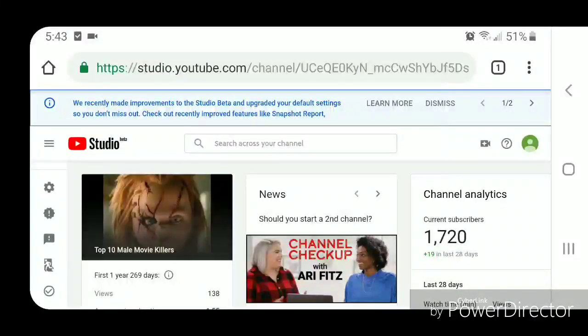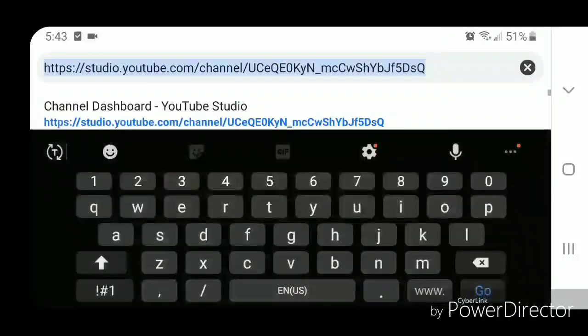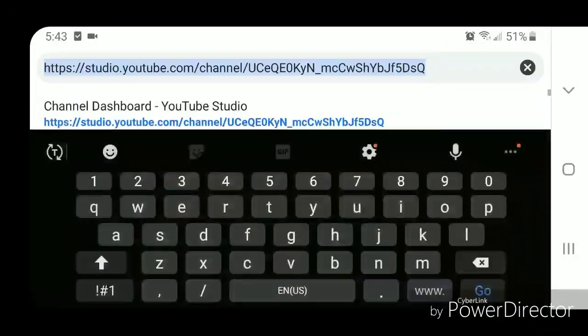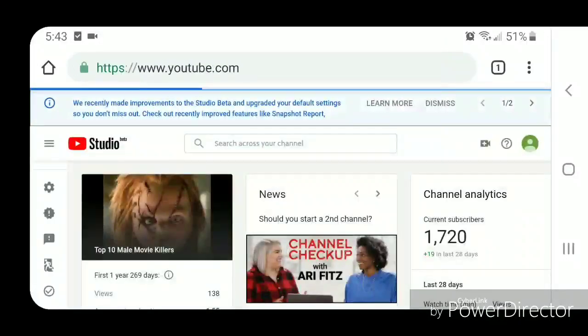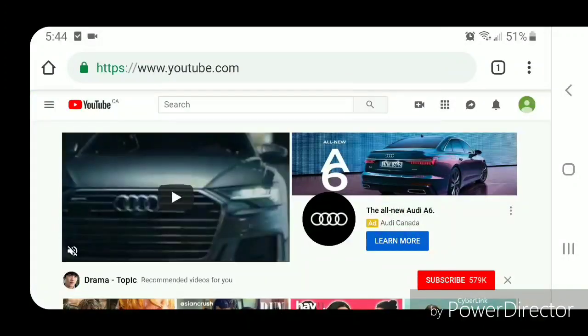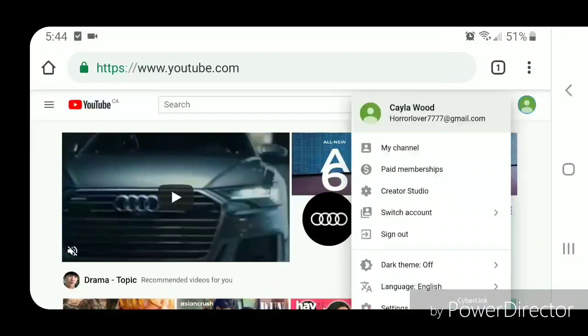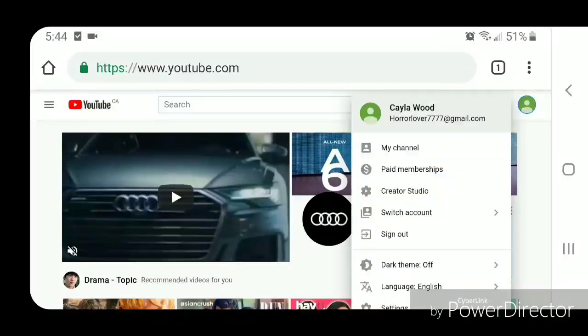All right, once you do that, you're going to go out of YouTube and then go back to it again. And now if you click on your icon in the top right-hand corner, you should see the option for Creator Studio.